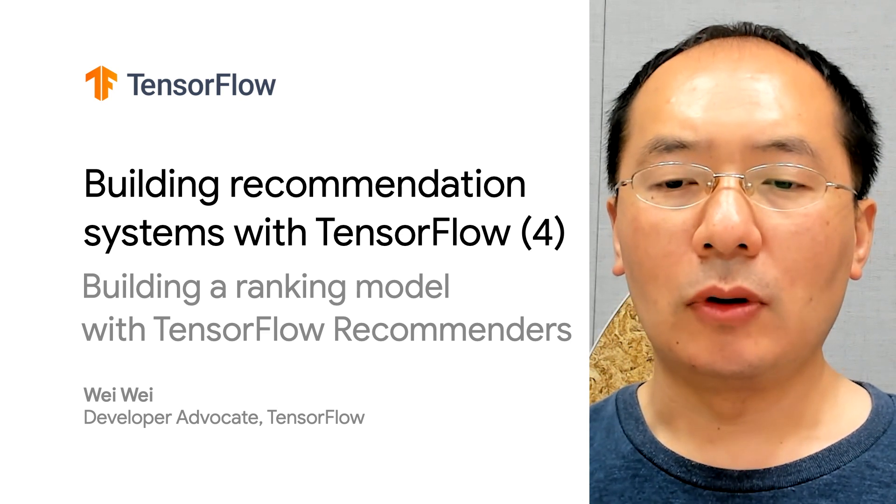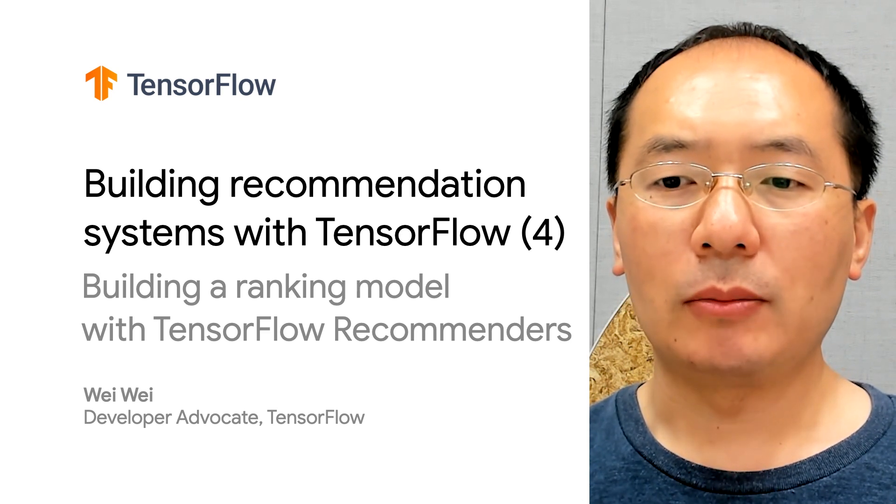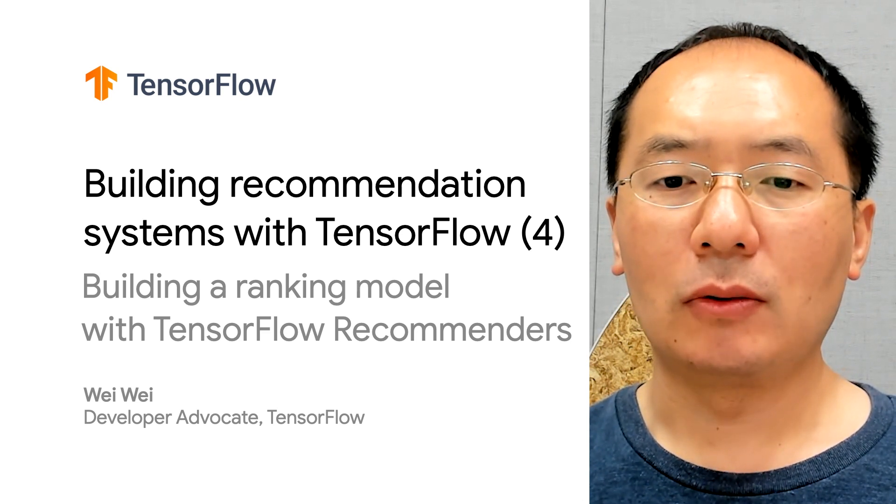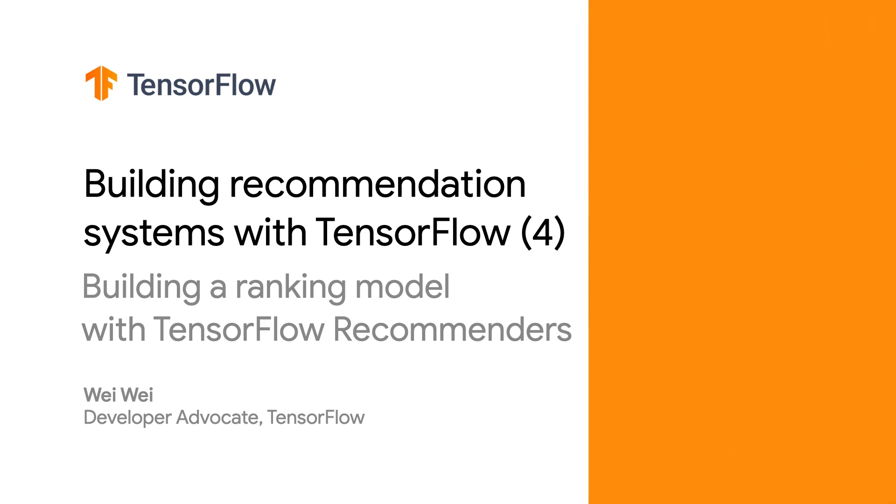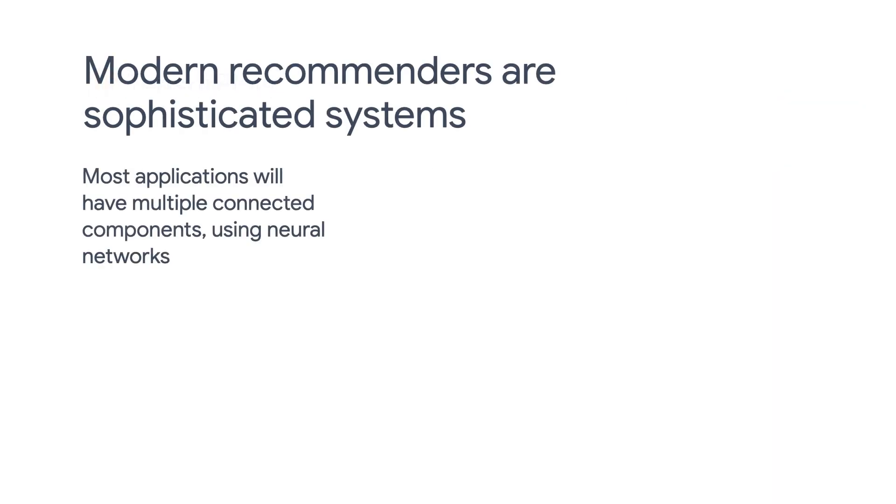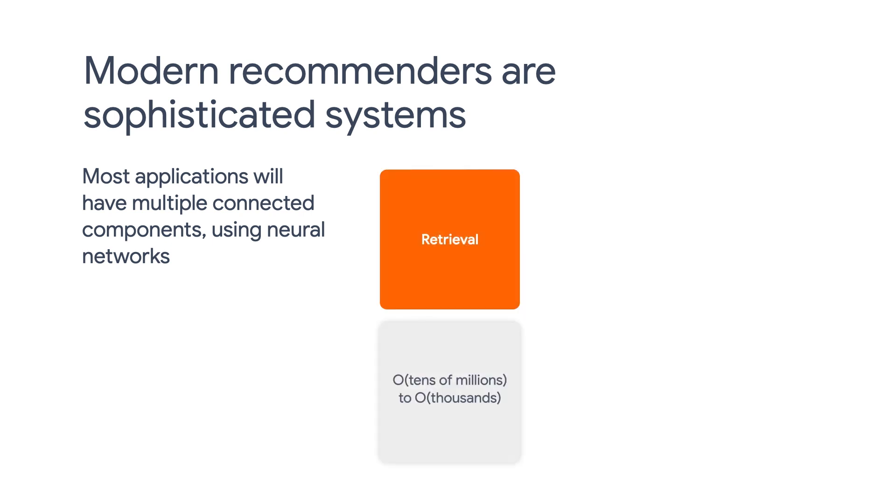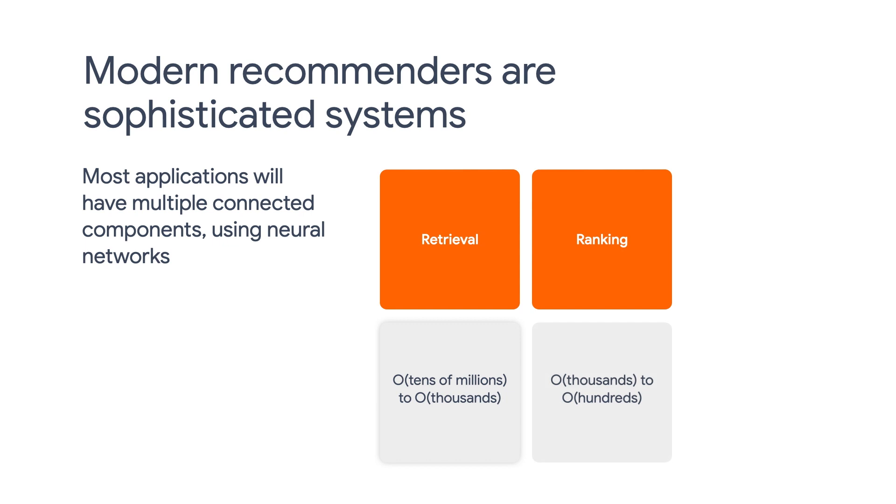In this video, we'll be discussing how to build a ranking model with TensorFlow Recommenders. You may recall that in our very first episode, we highlighted that modern recommenders usually have multiple components to do retrieval, ranking, and post-ranking.